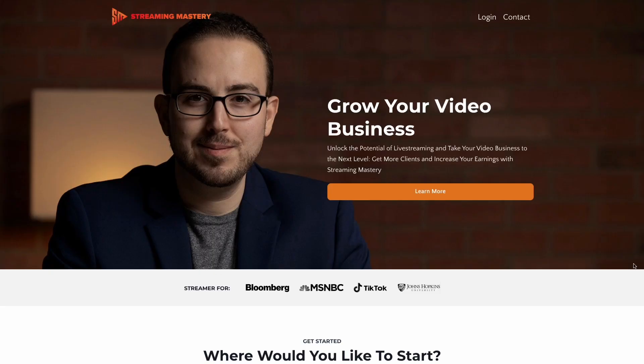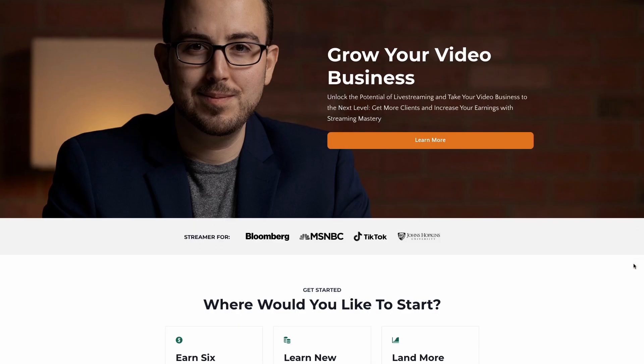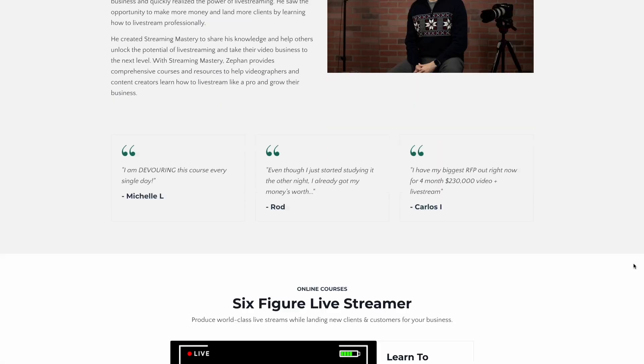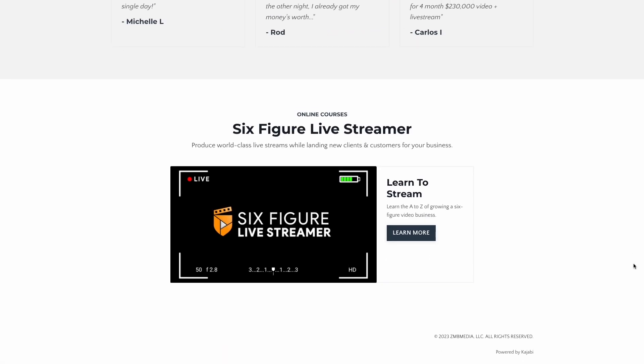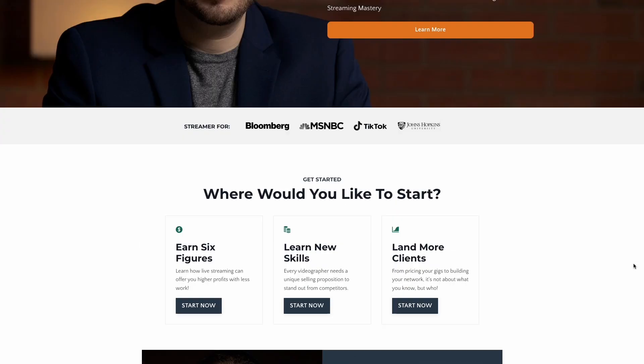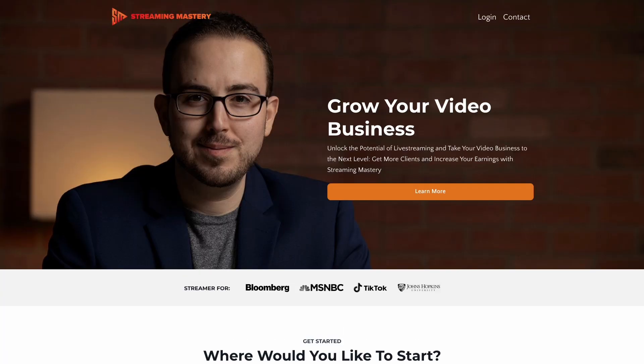If you're looking to dive more in depth into live streaming and learn how the Blackmagic ATEM Switchers work, or you want to build a thriving business that pays you what you're worth through live streaming, don't forget that I have an online course where I'll teach you everything you need to know to build a six-figure live streaming business. Head on over to streamingmastery.com or check out the links in the description below.